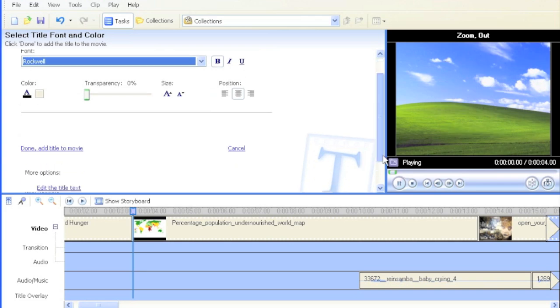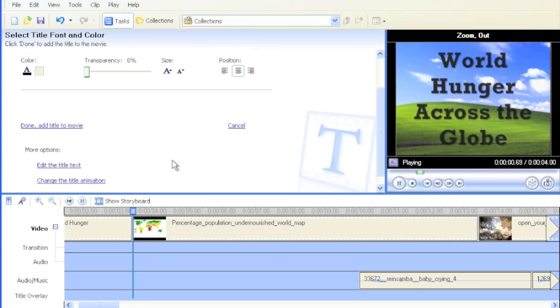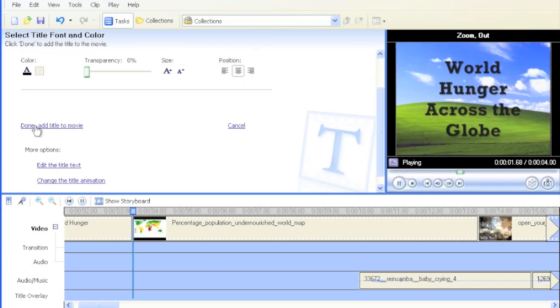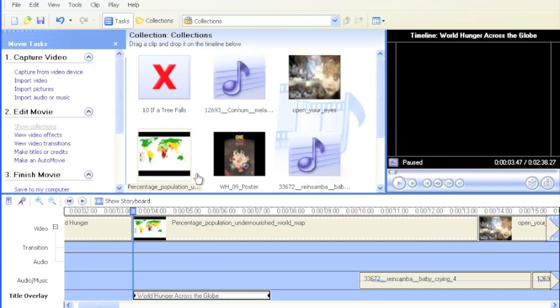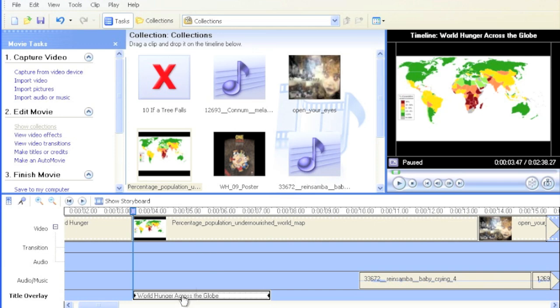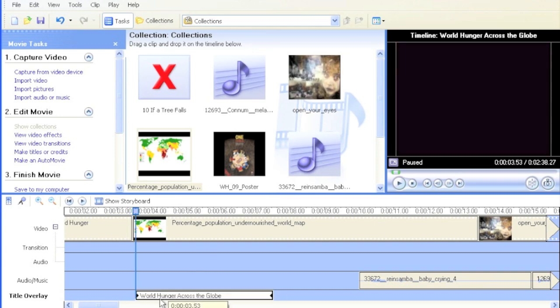And I'm going to add it into my movie by hitting Done, add title to movie. Once done, you can see the text overlay appears down here.